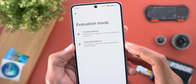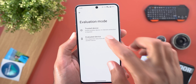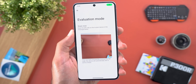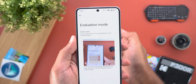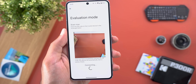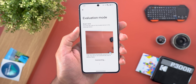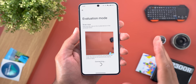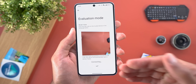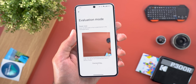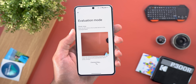In Evaluation Mode you see two options: Trusted Device and Evaluated Device. If you want to diagnose the device in your hand, you choose Evaluated Device, which starts the camera to scan a QR code from the trusted device. Choosing Trusted Device shows you the QR code. Once scanned, the devices connect via an internet connection — both devices need an active internet connection — and then it runs the same two tests from Component Health.